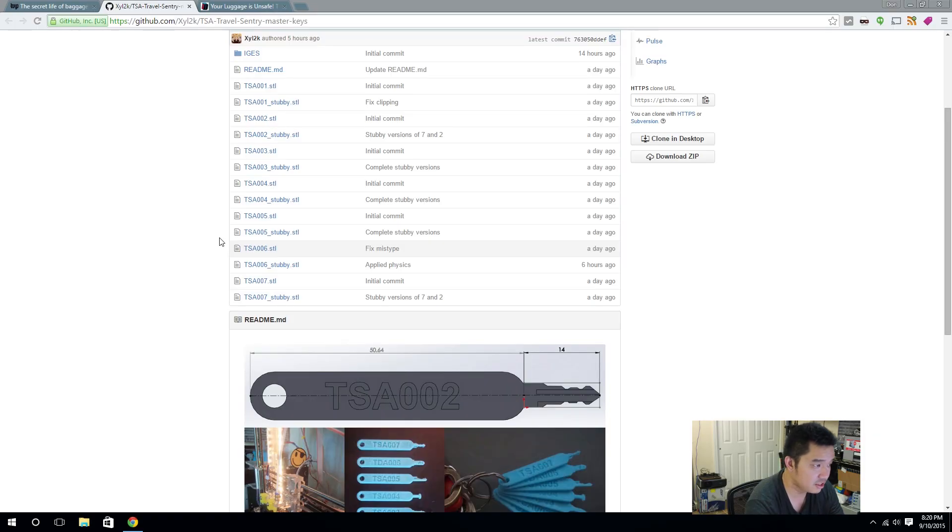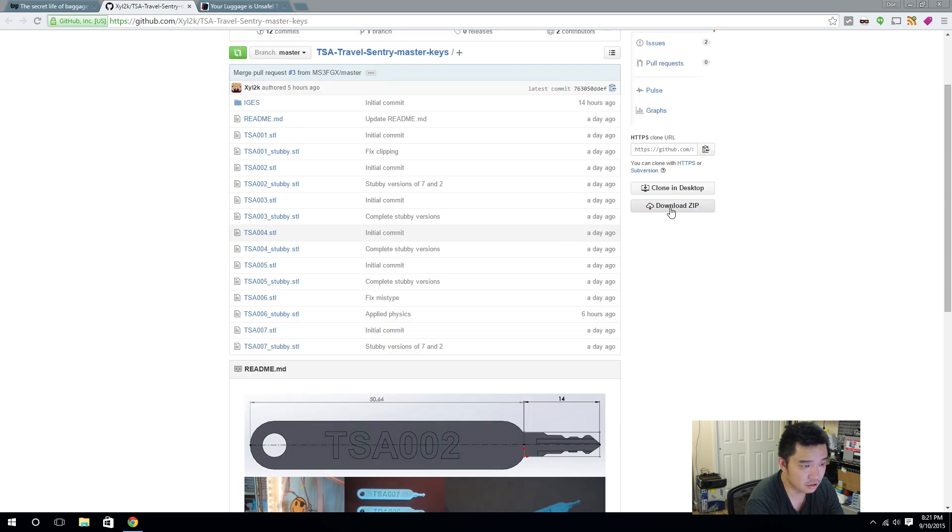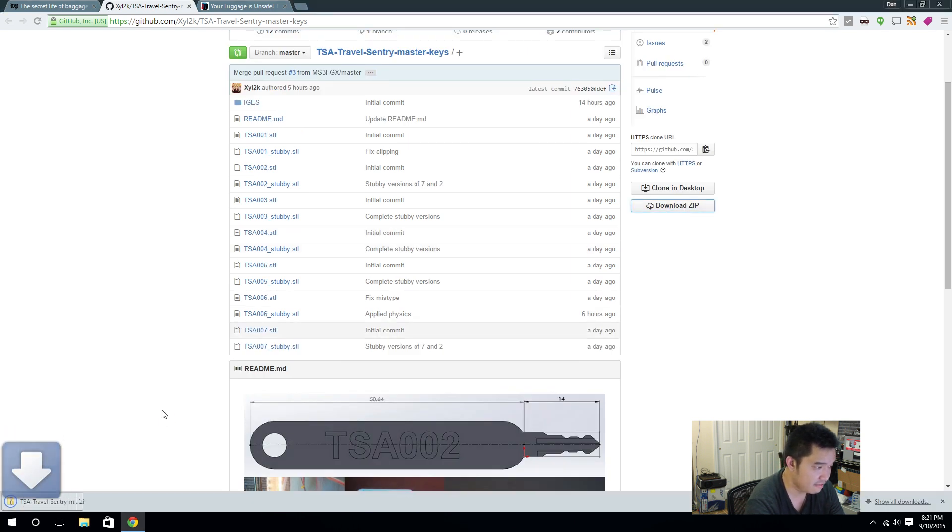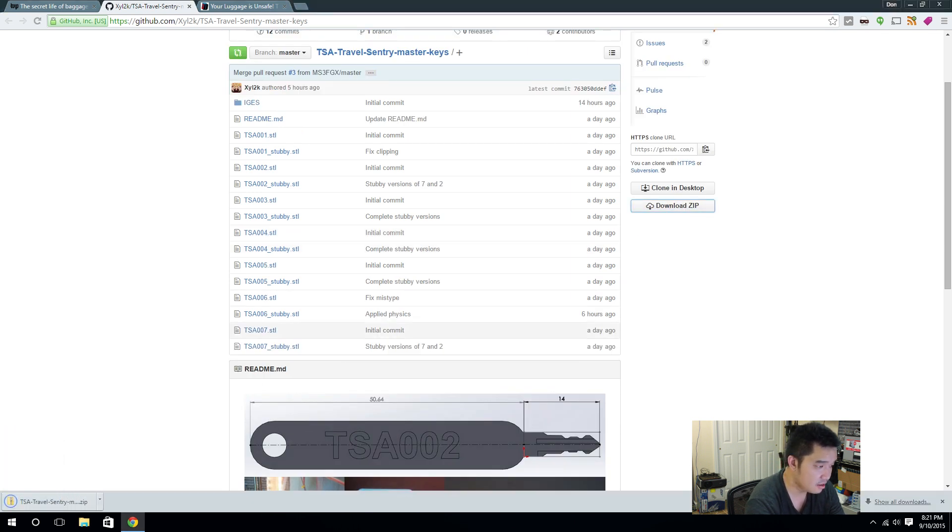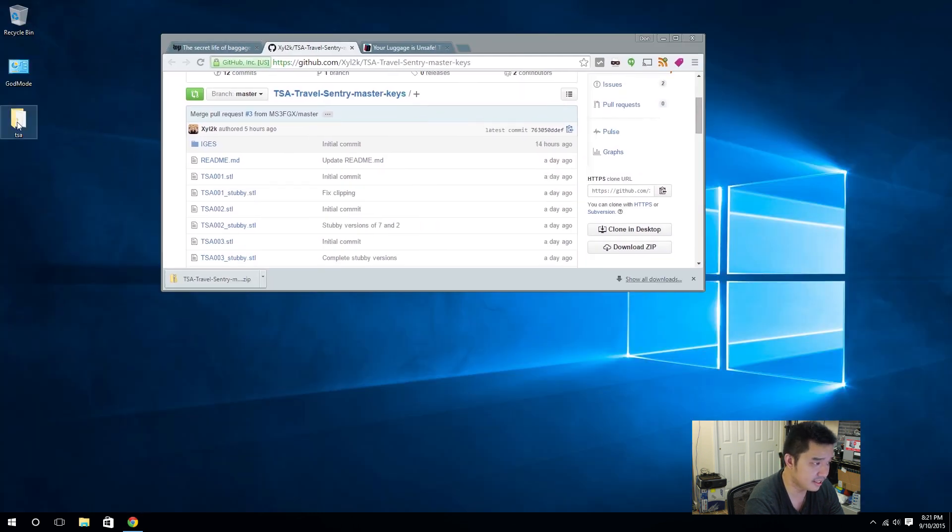Alright guys, so the CAD files are actually on Github. I'm going to leave a link in the description below. In this site all we're going to need to do is download the zip file. After we have downloaded that, we're going to extract it and put it in a location we're going to remember. For me, I already saved it on my desktop.